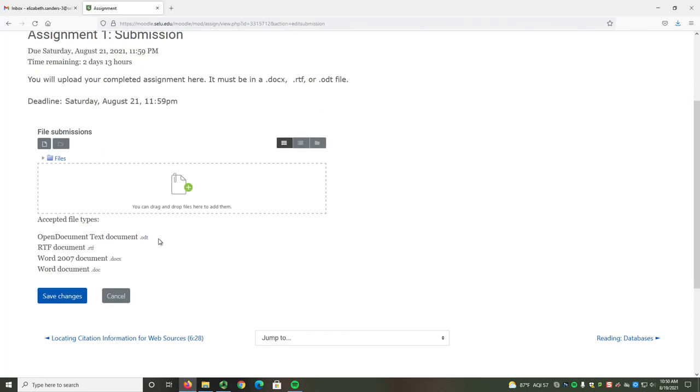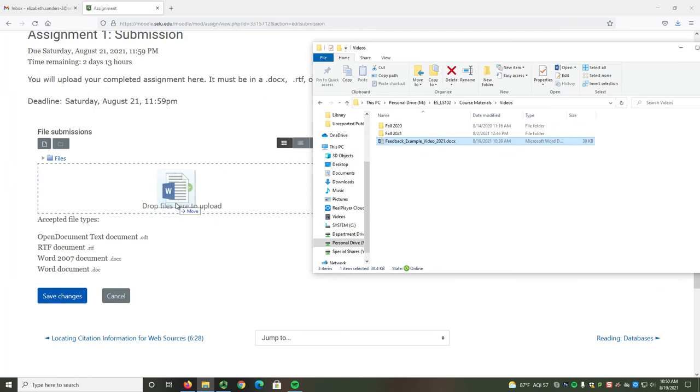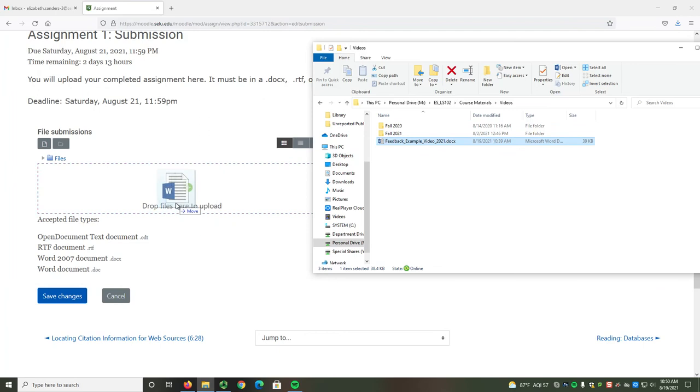If you know where your assignment is in a folder, as I do, you can select the file and drag and drop it.